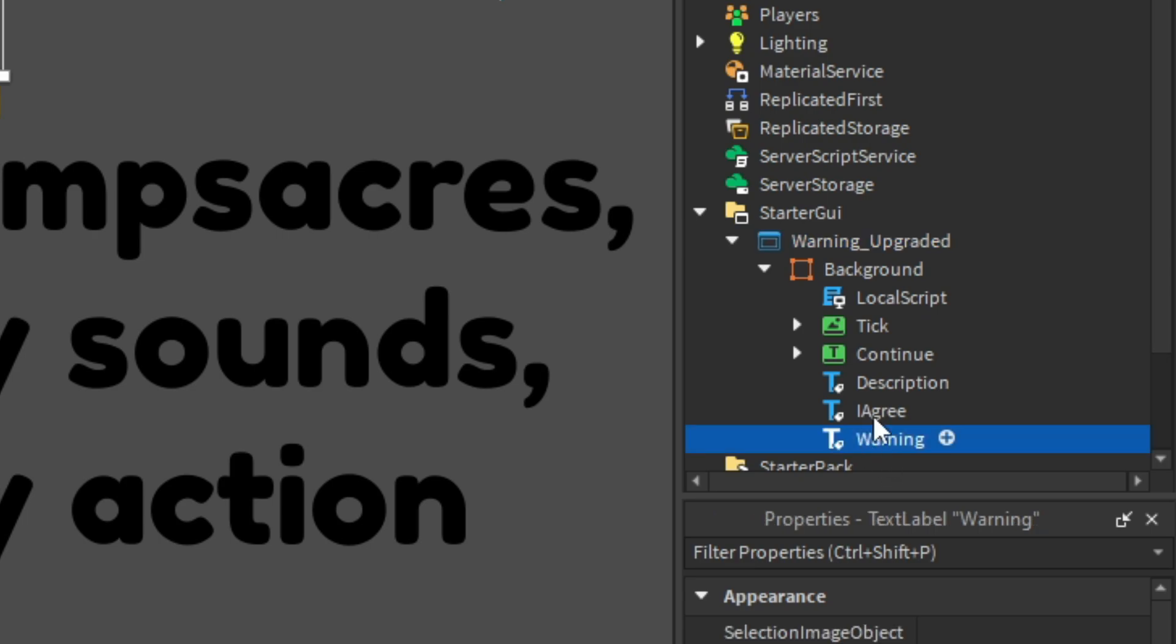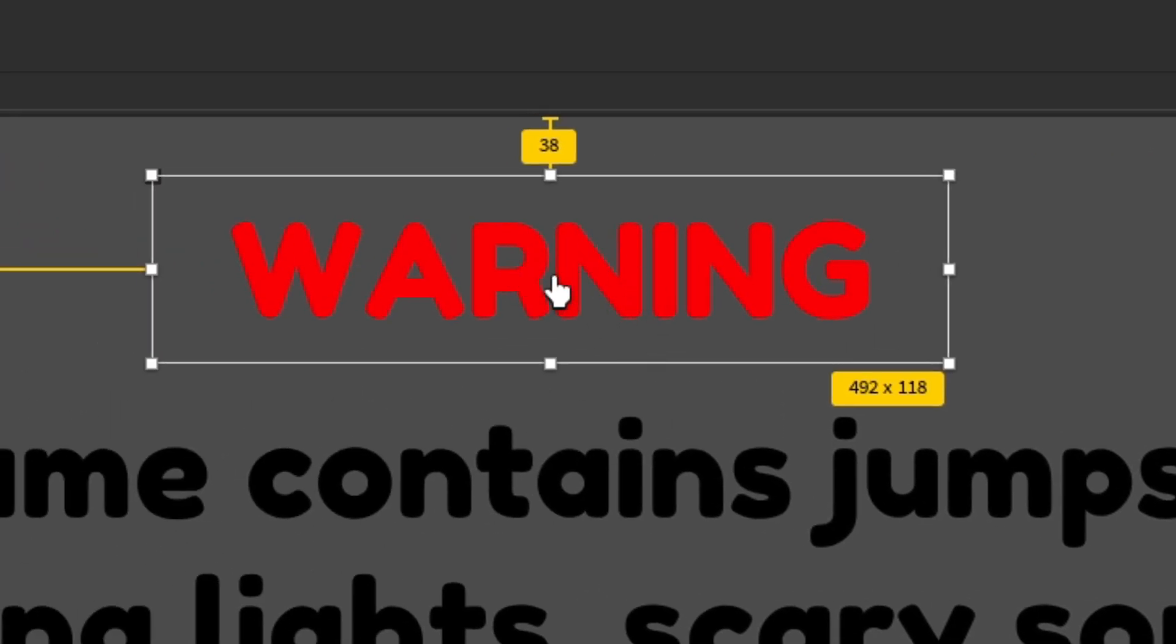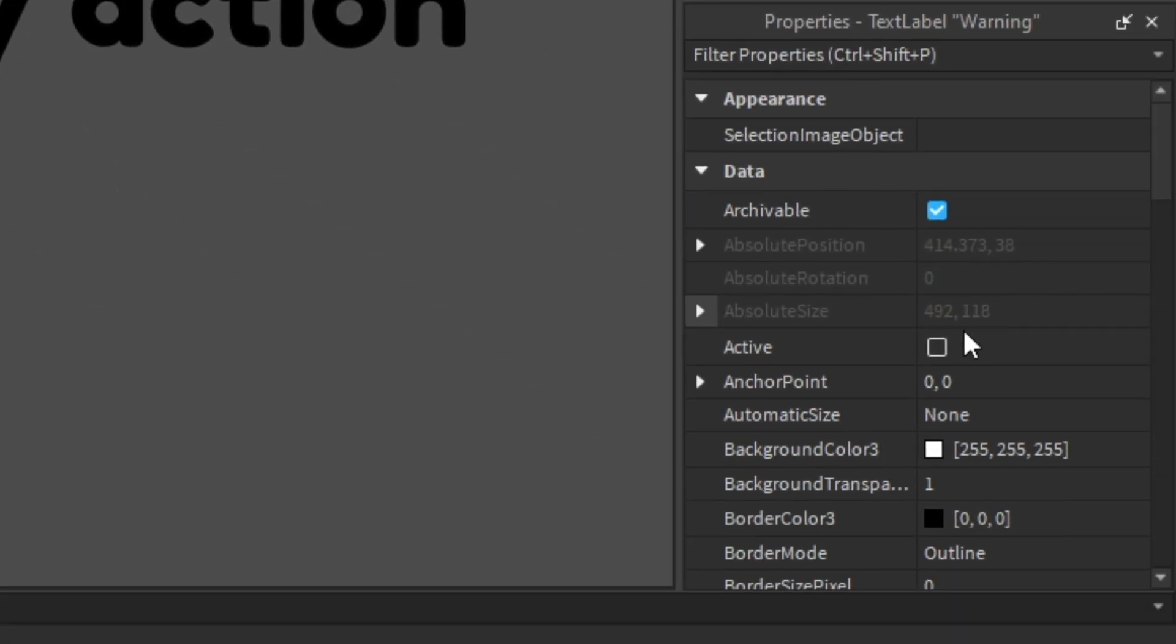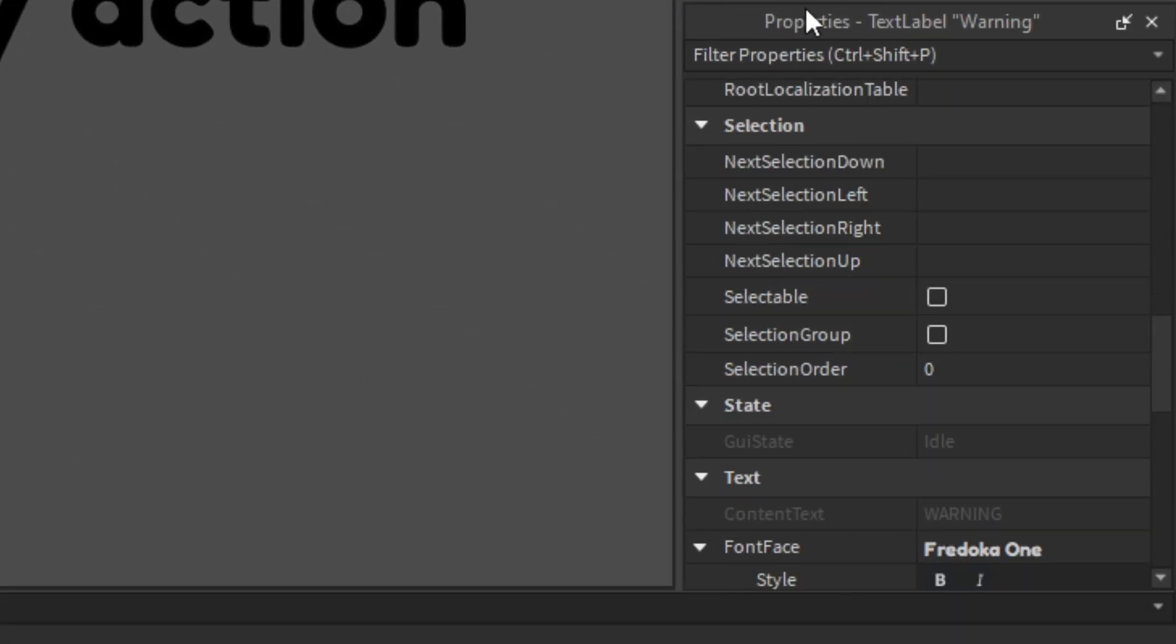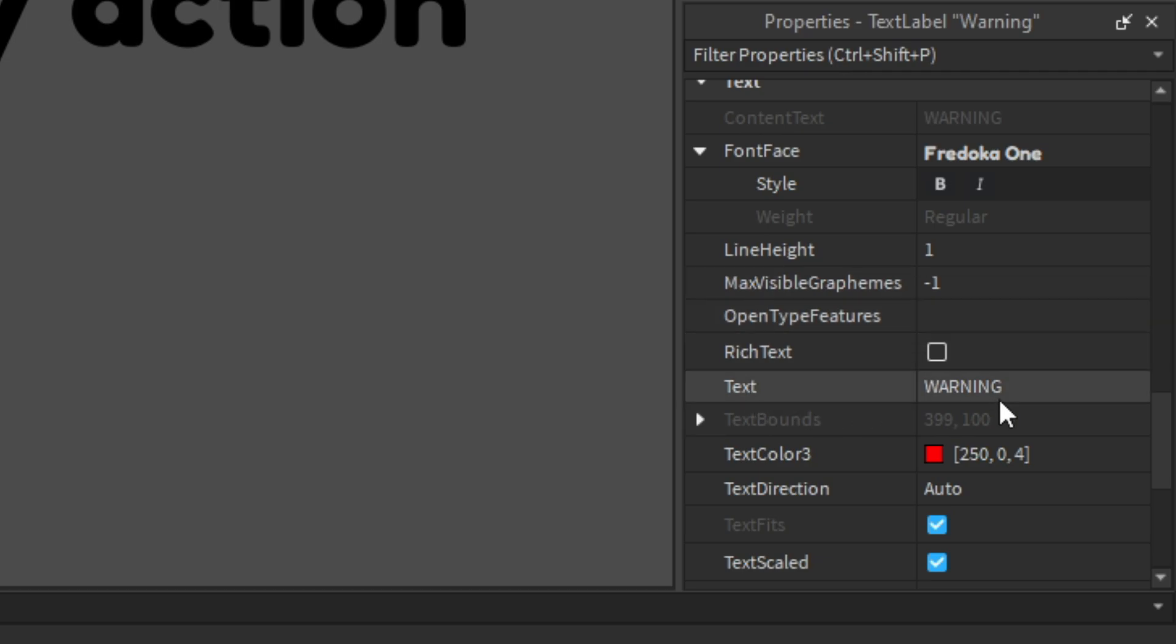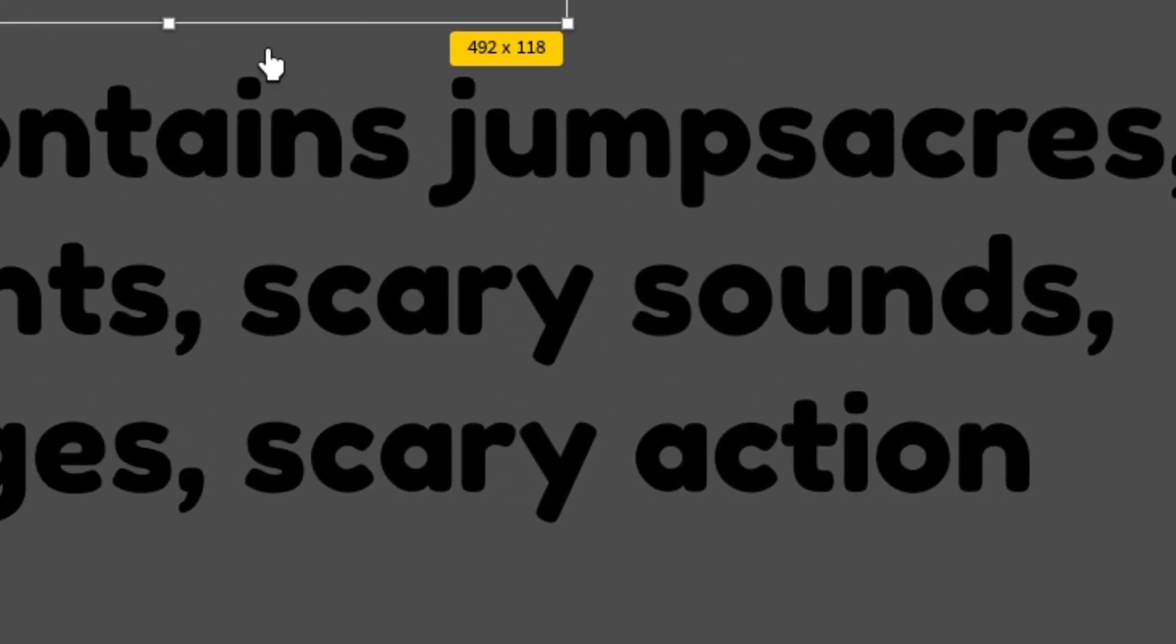You can change the Warning. This is basically this red text. Go into Properties and change the text. It says Warning but you can maybe change it like Rules or something like that. Now it says Rules.